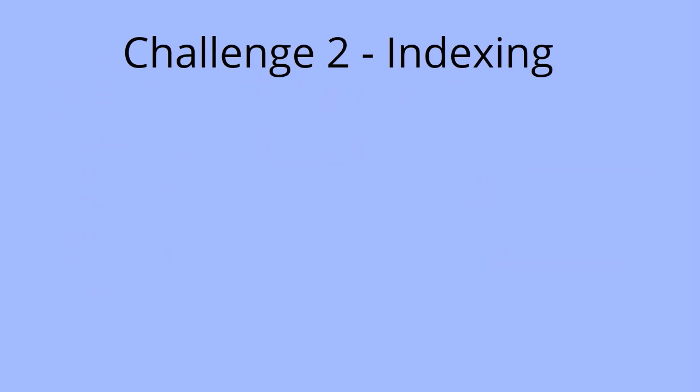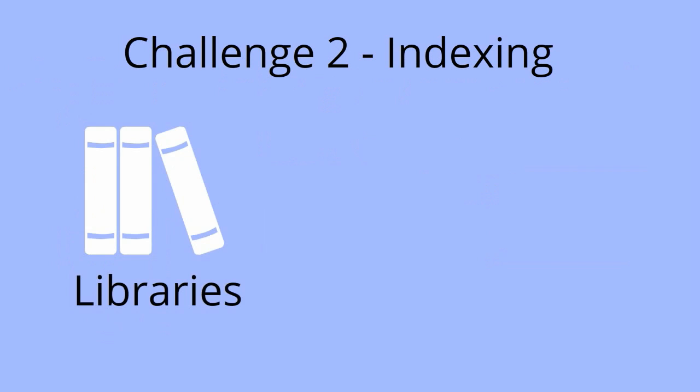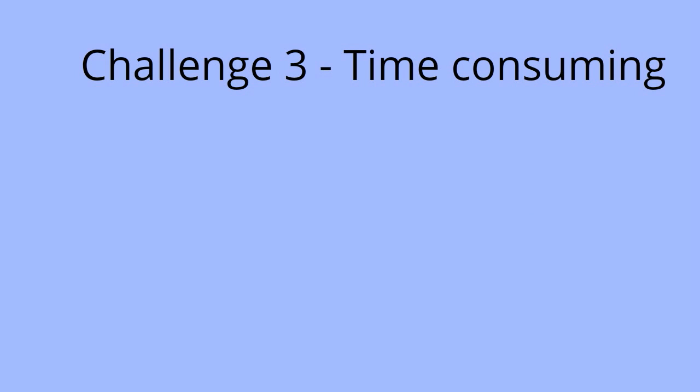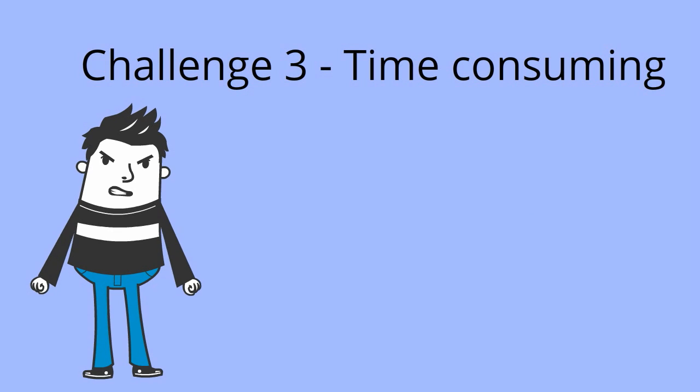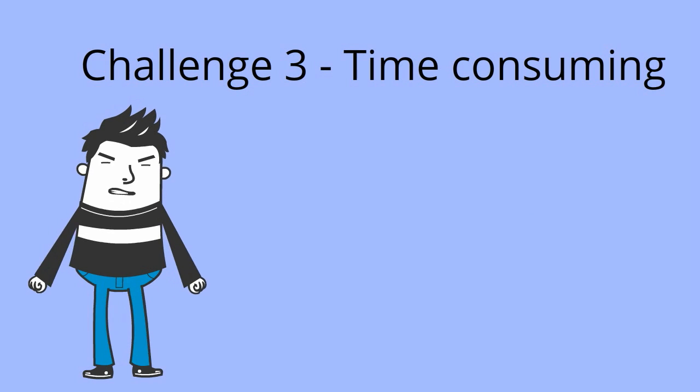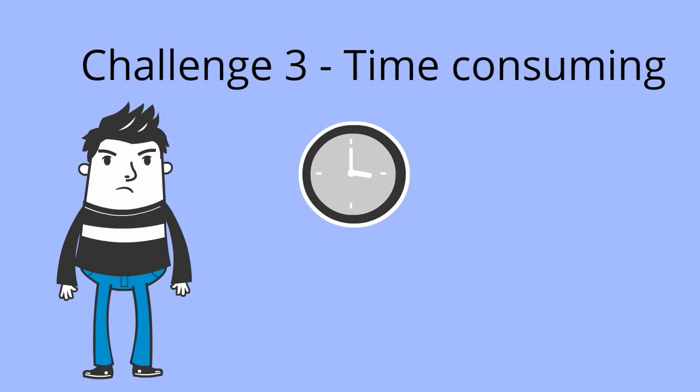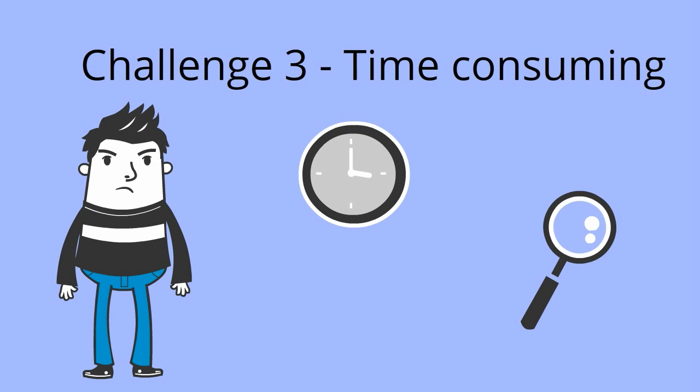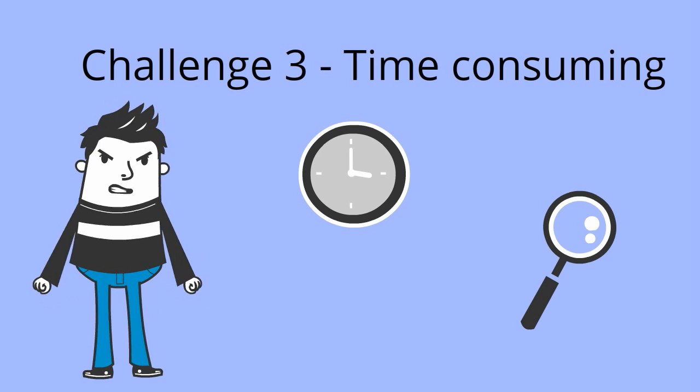Also grey literature is often not well indexed by any search tool. No library comprehensively collects and indexes grey literature and web search engines often cannot access the document repositories that hold grey literature. Both of these factors mean that searching for grey literature can be frustrating, both in terms of the time it takes and the number of places you have to look.